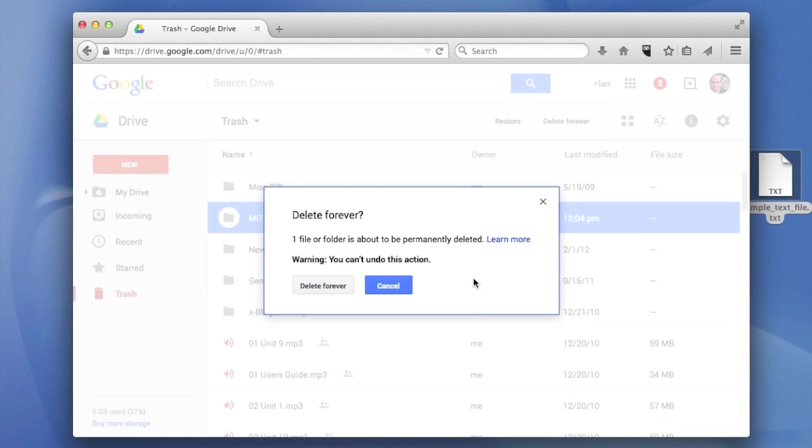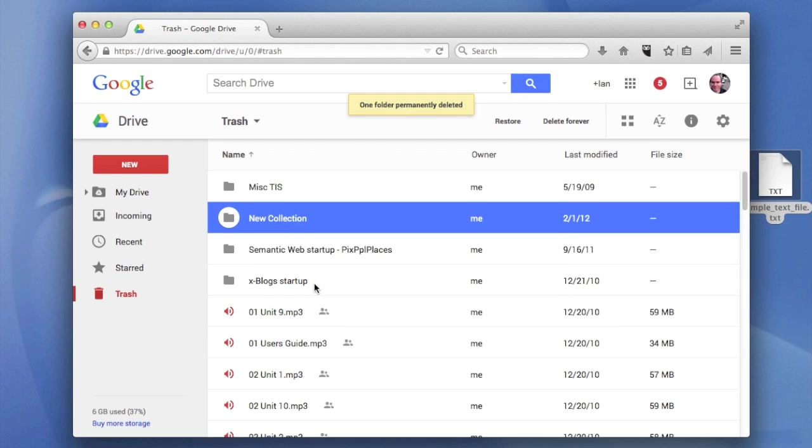You'll get a warning. Are you really sure about this? And yes, delete forever. It's gone. Now, once it's gone, it's gone for good. You cannot get it back unless you've made a copy of it somewhere else.